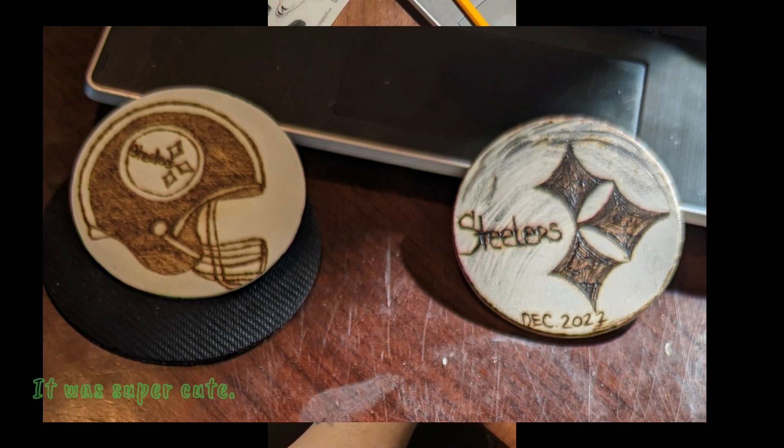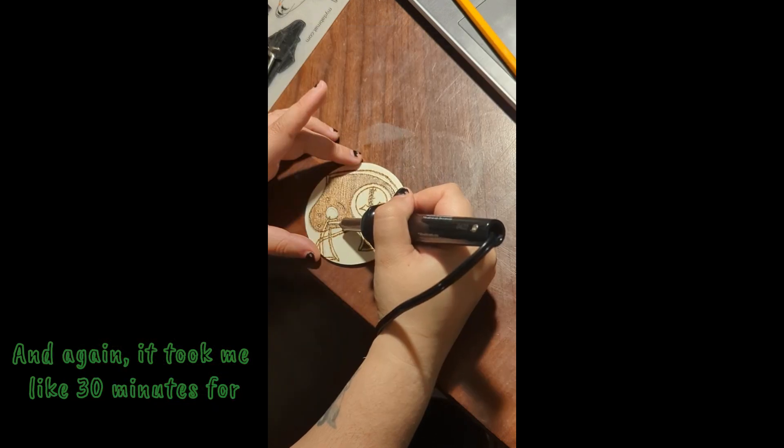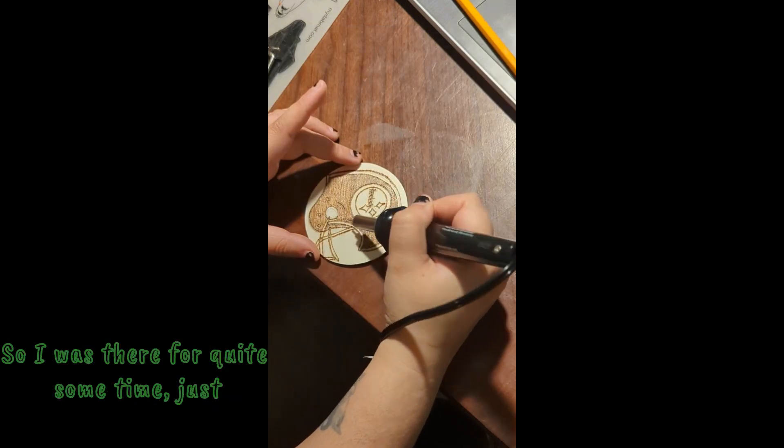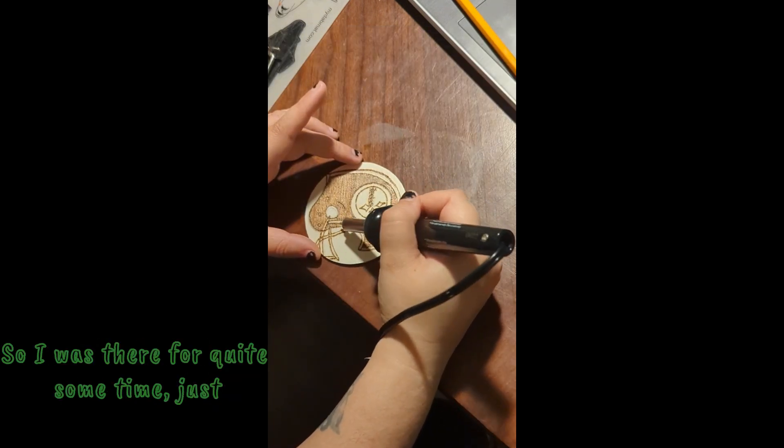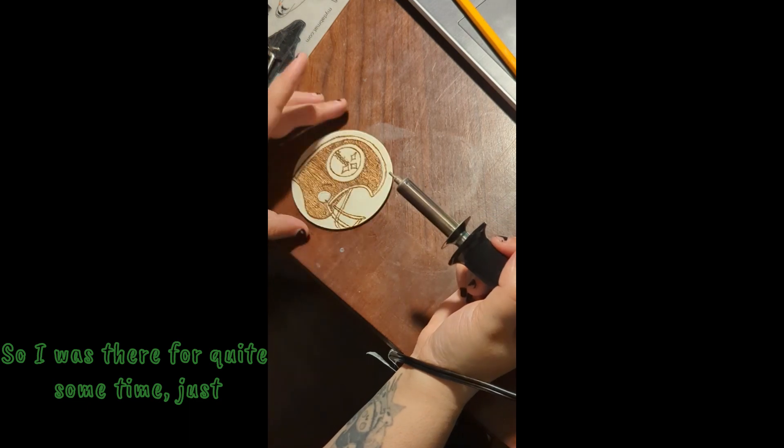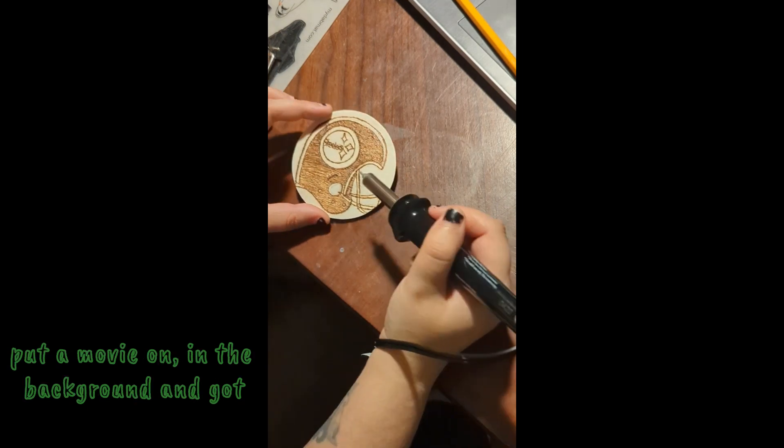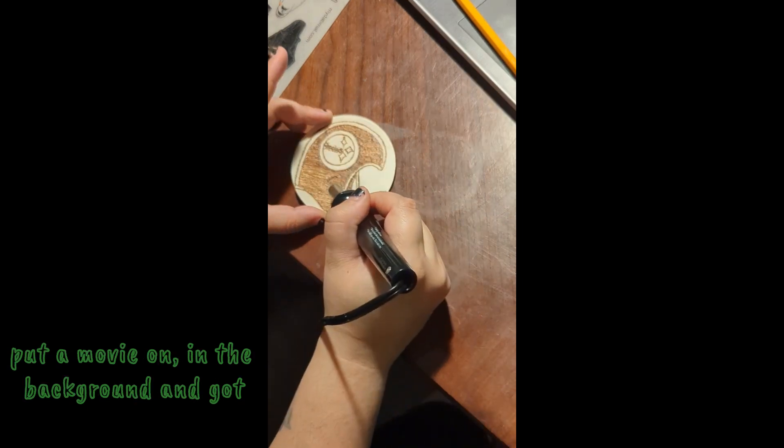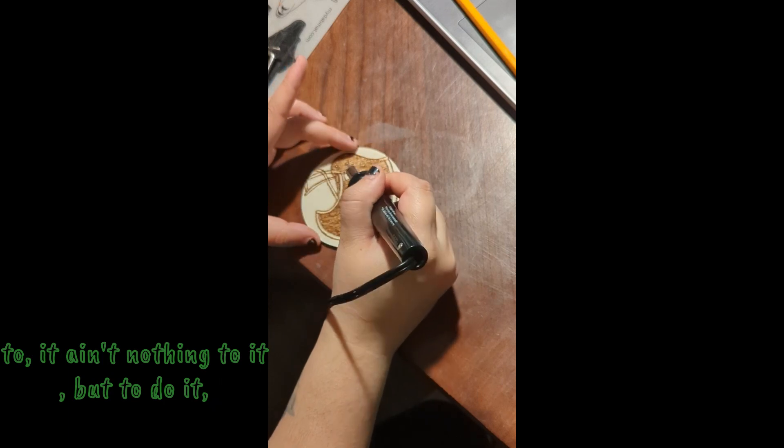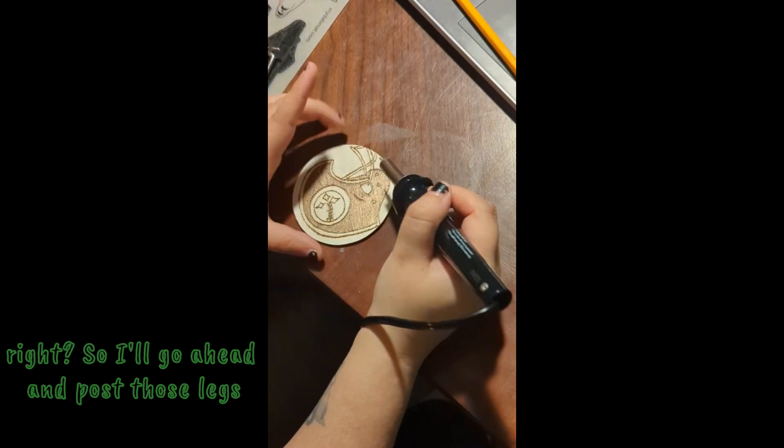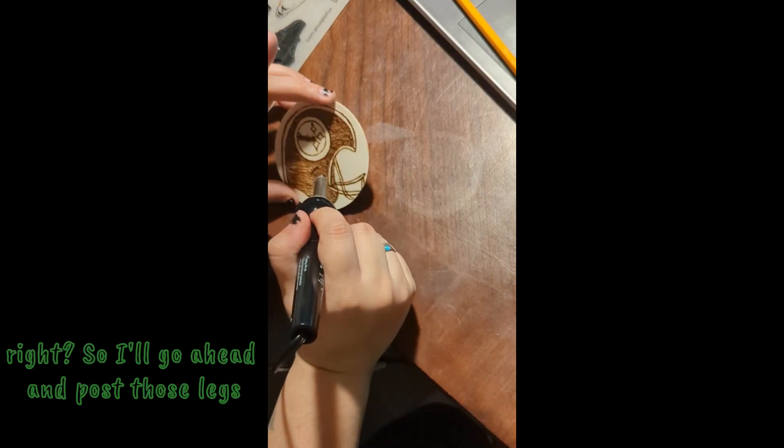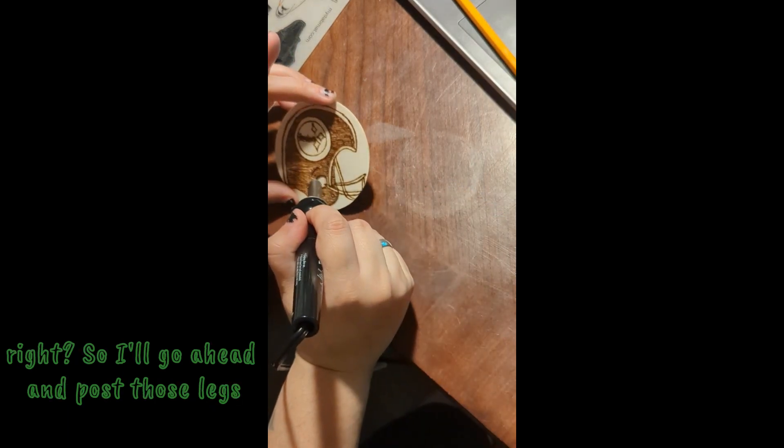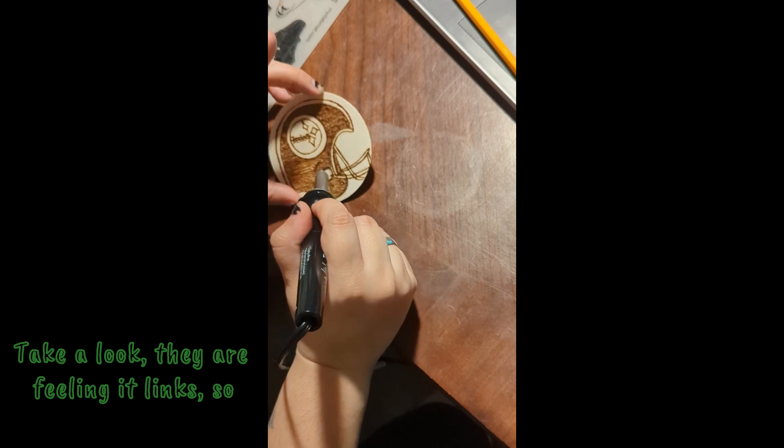And there's the two of them there so you see the two different ones. I really enjoyed this project, it was super cute and again it took me like 30 minutes for each one so I was there for quite some time. Just put a movie on in the background and got to it, ain't nothing to it but to do it right?